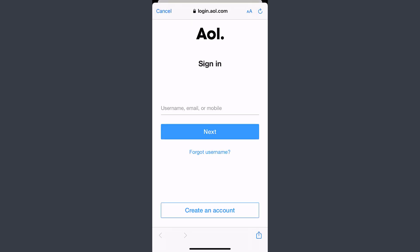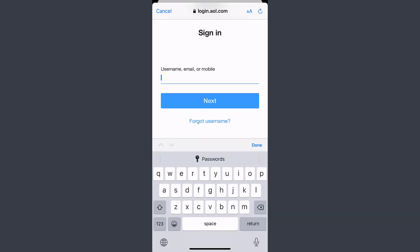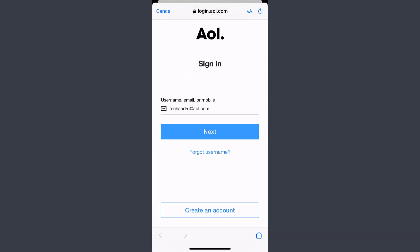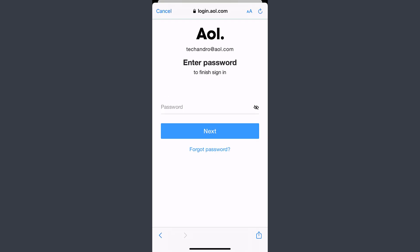You'll have to enter either your username, email, or mobile number right over here. So enter any one of those and once you've typed it in, tap Next, then enter your password.